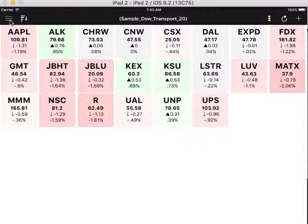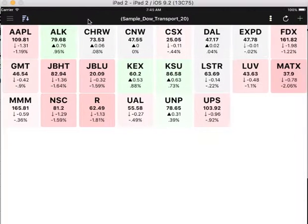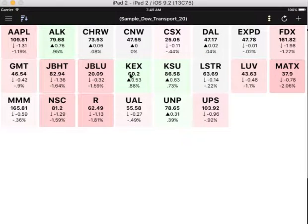You can access the settings menu from the sliding menu. We'll visit the settings view a little later. To add a symbol, simply click on the plus sign on the top right.